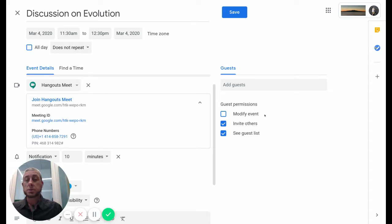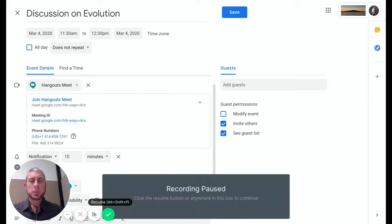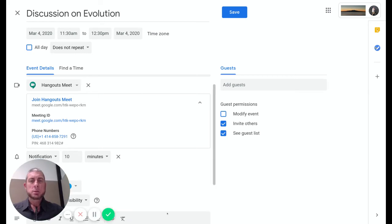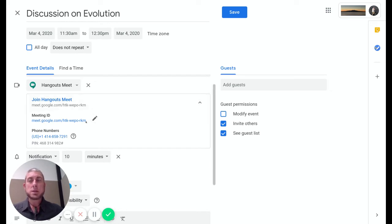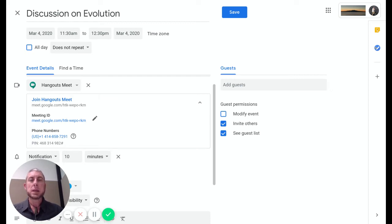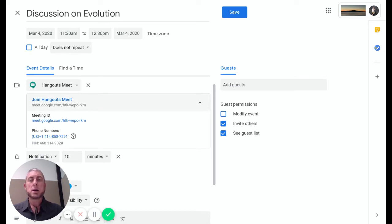Now we can see that we have our calendar event set up with our Hangouts Meet added. If we grab this here, we can add that to our Google Classroom as a link for students to click into direct, or this one here will work as well. These are all our information about our meetup here.